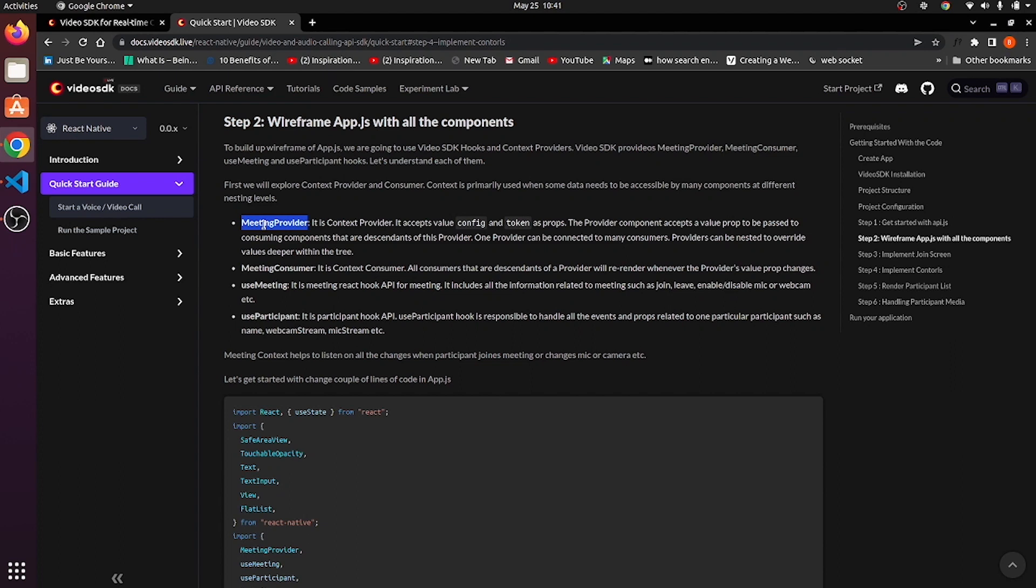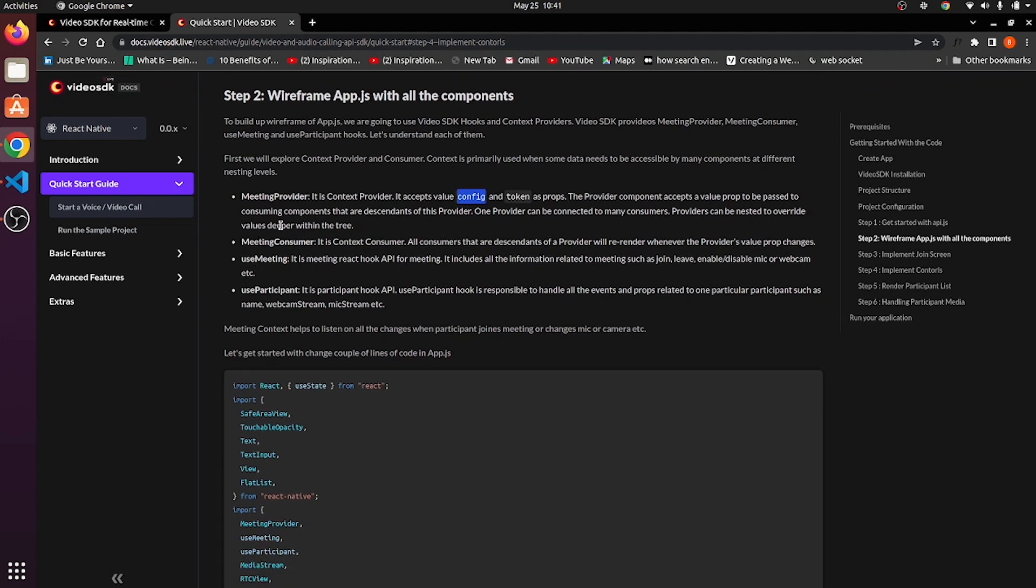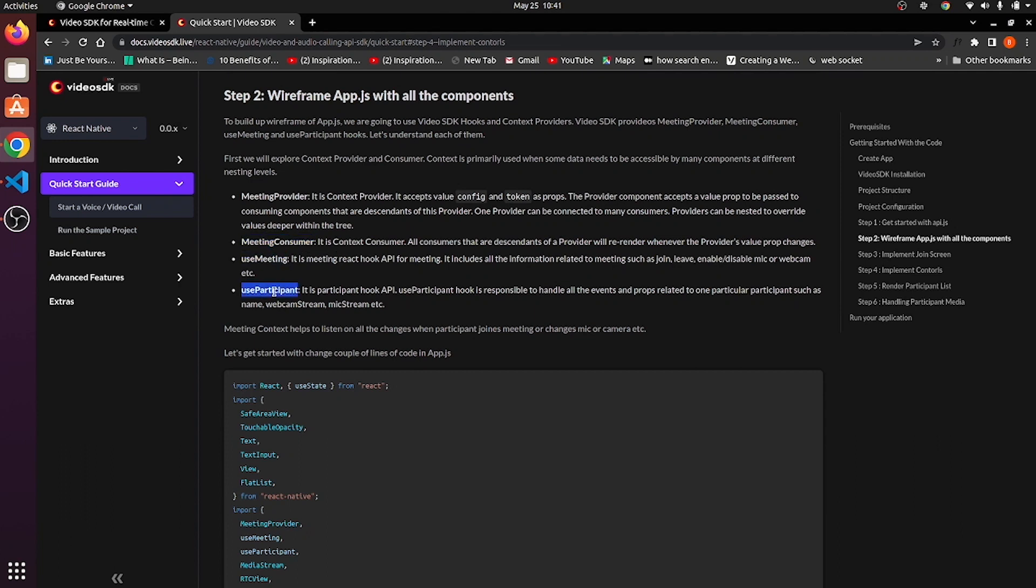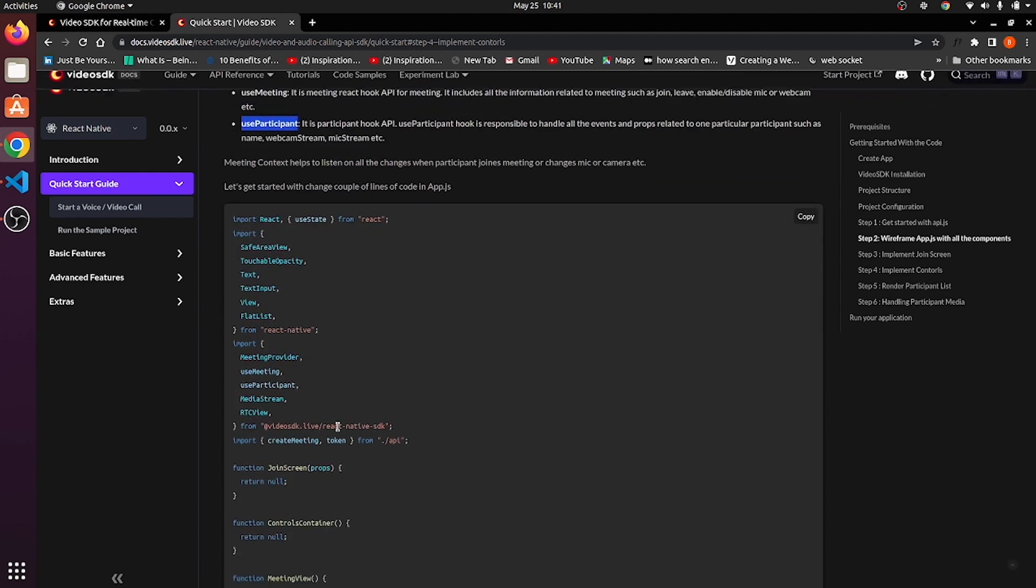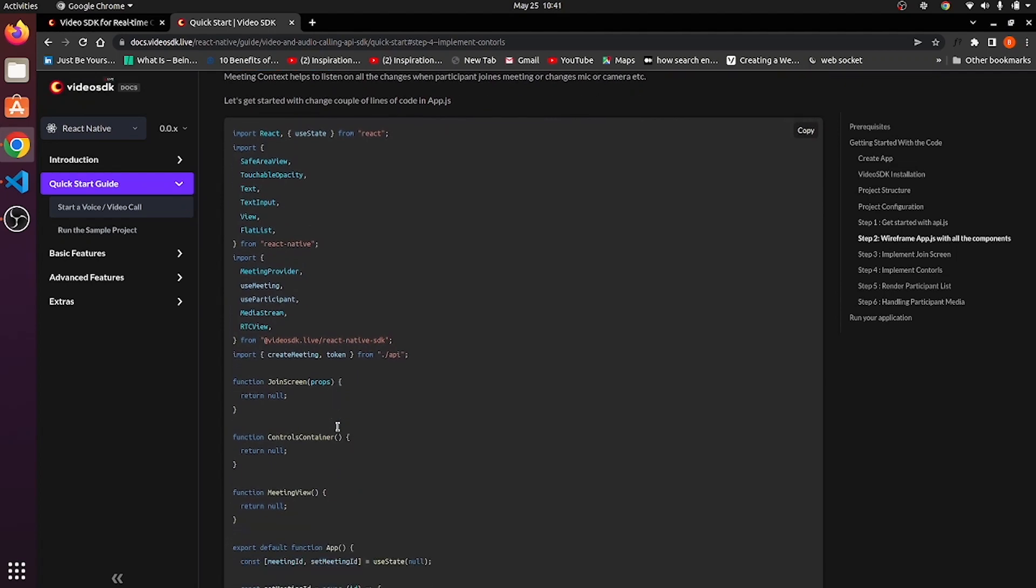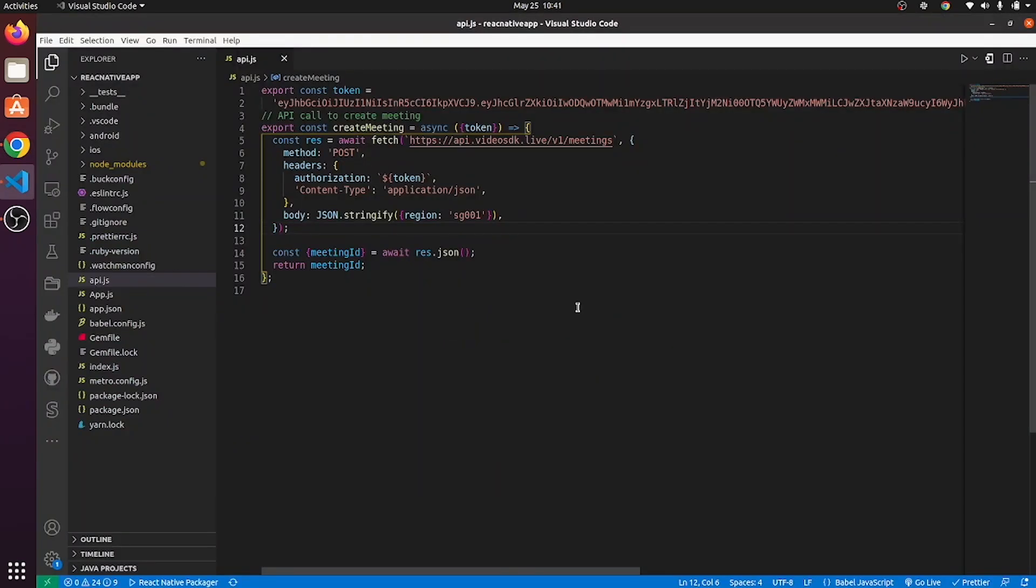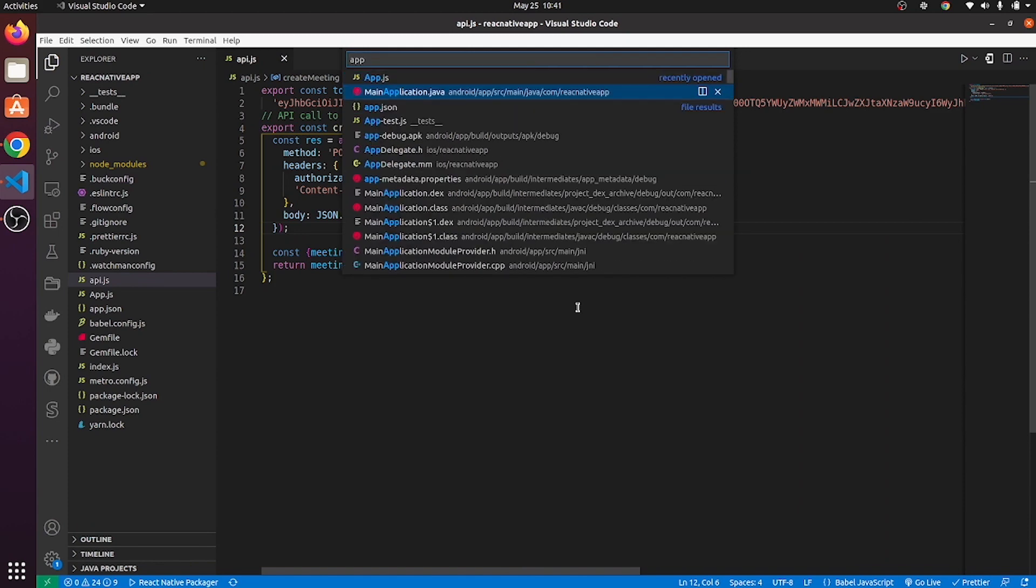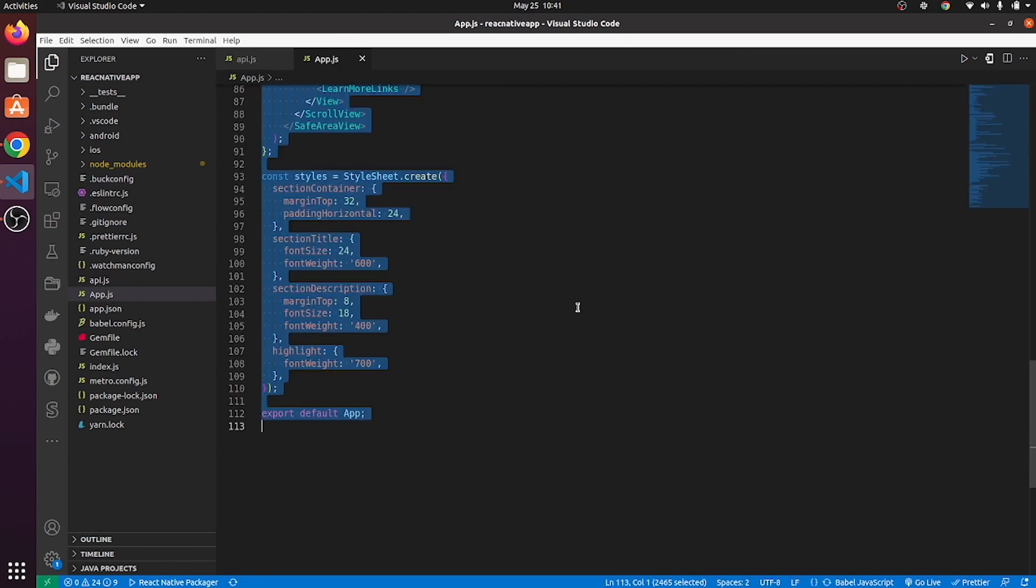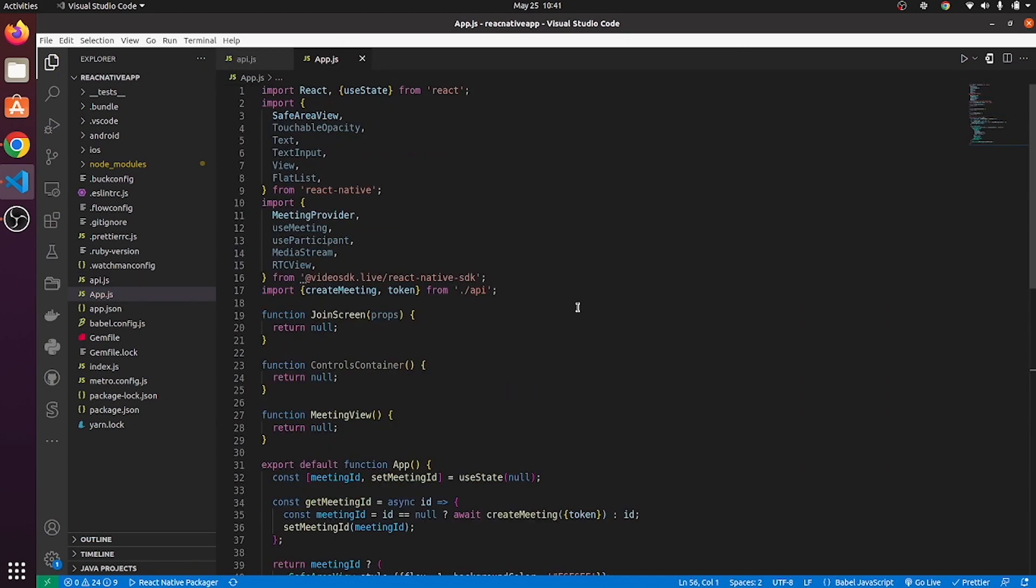What does meeting provider do? Meeting provider is used to initialize a meeting. You have to pass token and config object over here. Then meeting consumer is used to manage all the states and callbacks of a meeting. Then use meeting and use participants are two hooks for managing meeting as well as meeting participants. So let's copy this code from here. Go to app.js file and paste it over here.